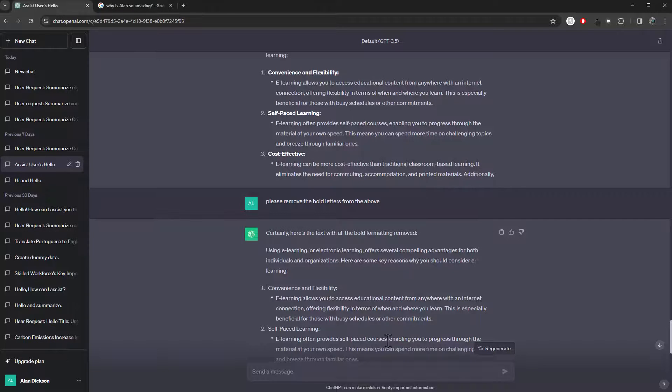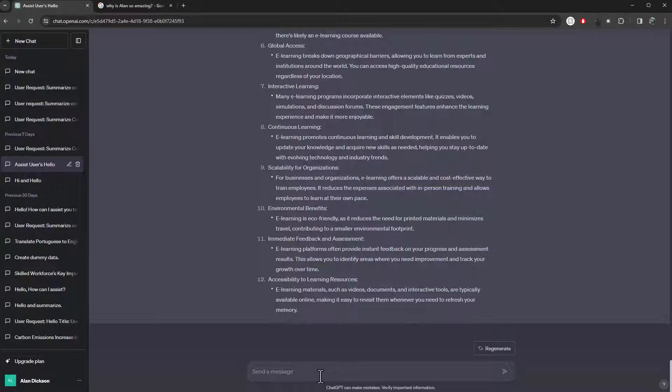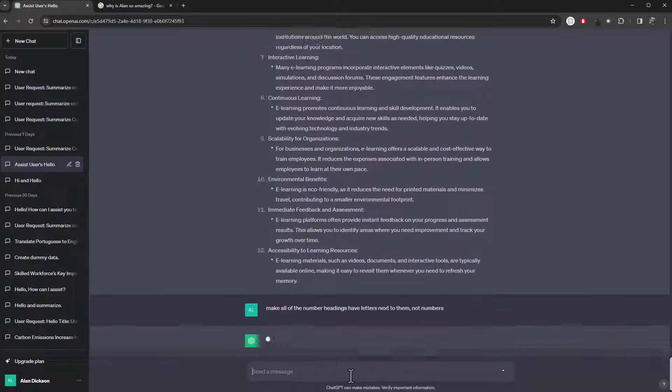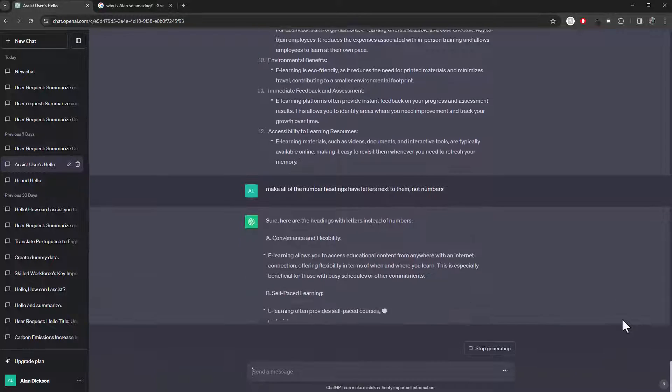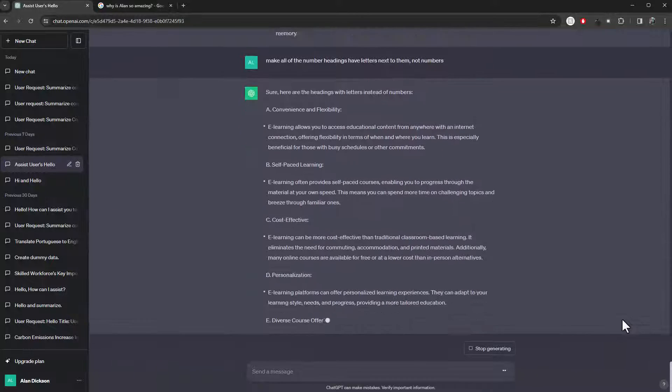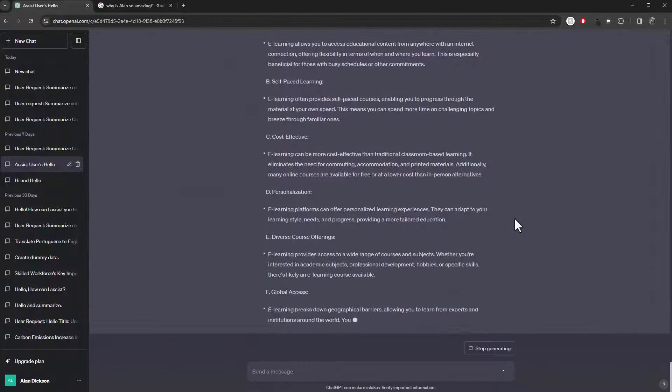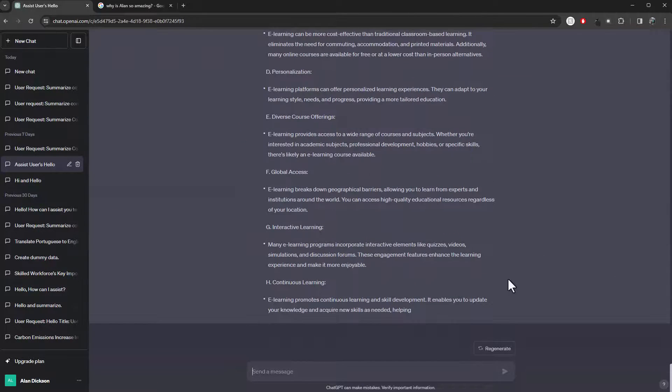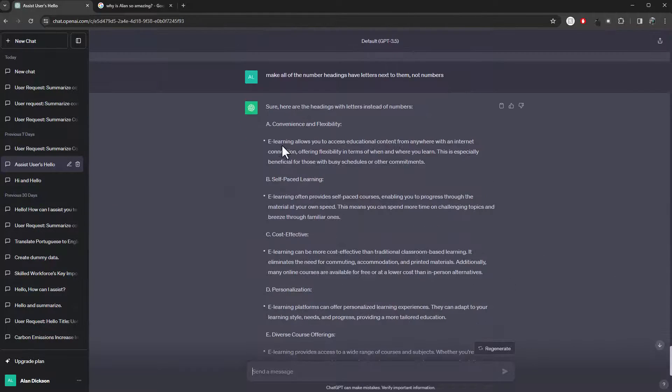But you could say, make all of the number headings have letters next to them, not numbers. You can see it's done that. If I stop that there, you can see it says A, B, C, D. Is that better? No, it's not better. But are you aware that you can now do it? Yes, you are aware. So, we just need to experiment with this and make it work for you.